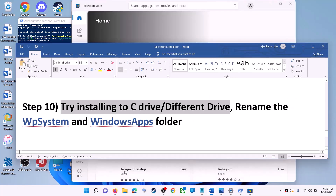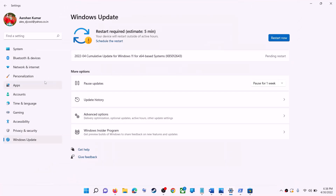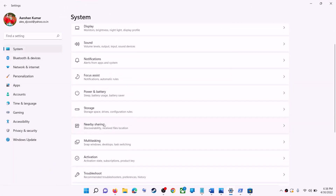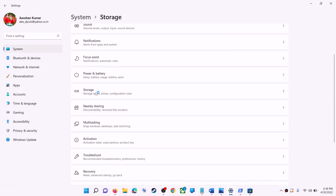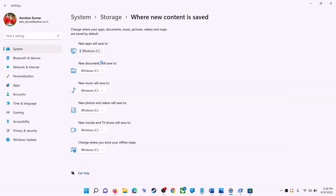The next step is to try installing the application or game to a different drive. Go to Start menu, click on Settings, go to System, click on Storage, scroll down, click on Advanced storage settings, then click on 'Where new content is saved.' If you have another drive selected (like D drive), try switching back to the C drive.